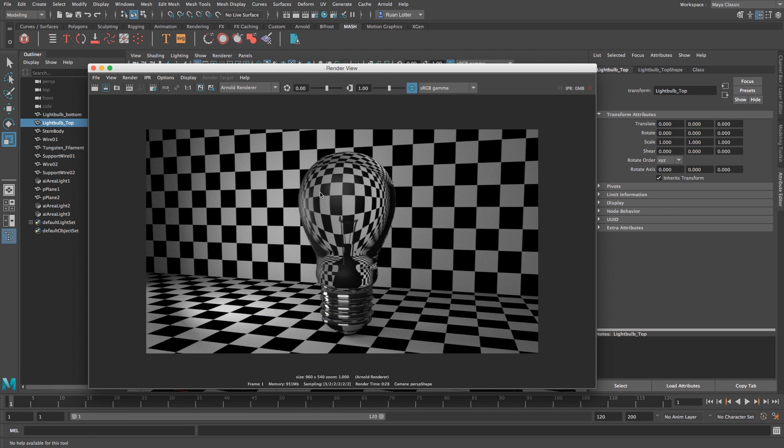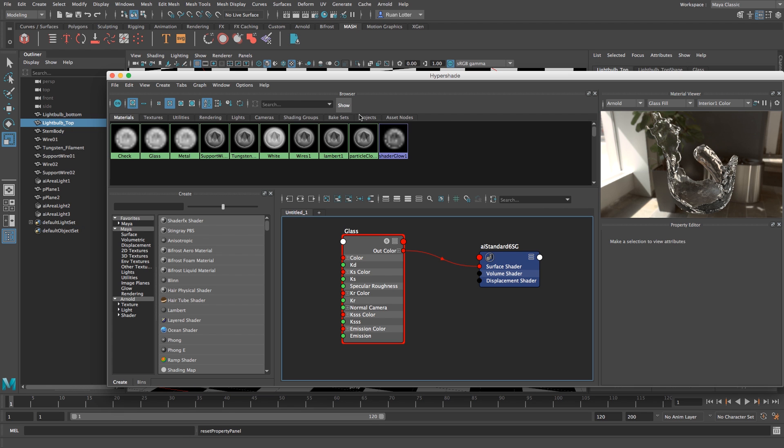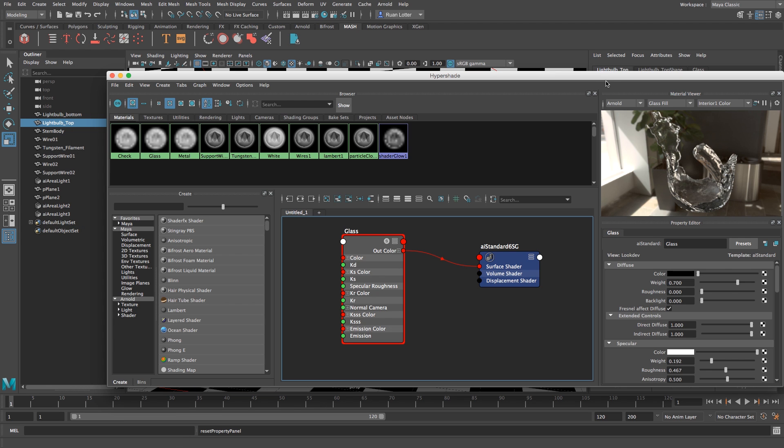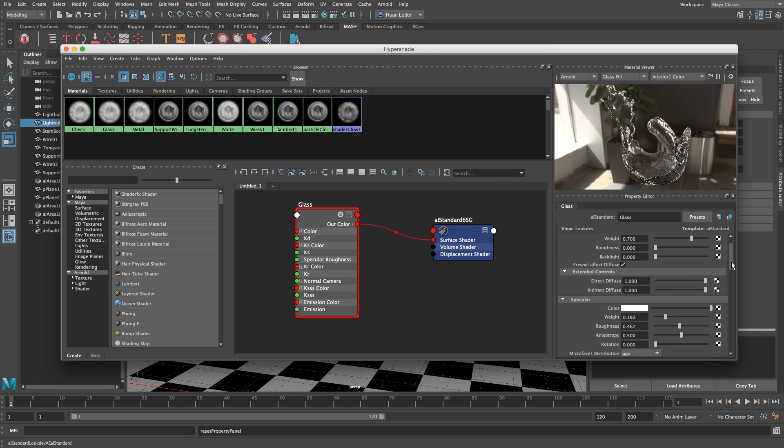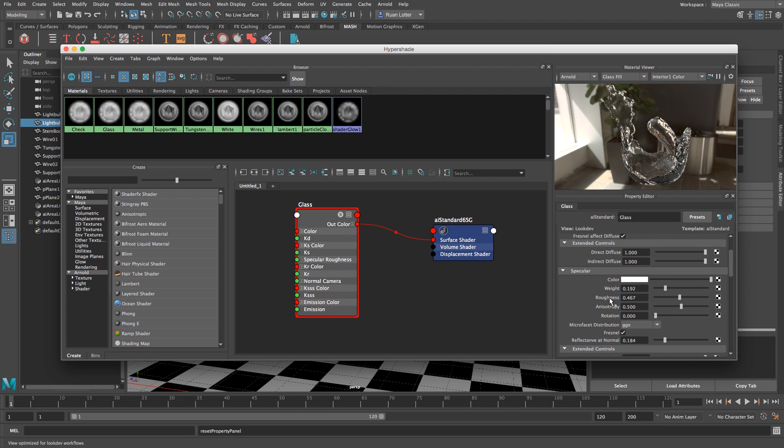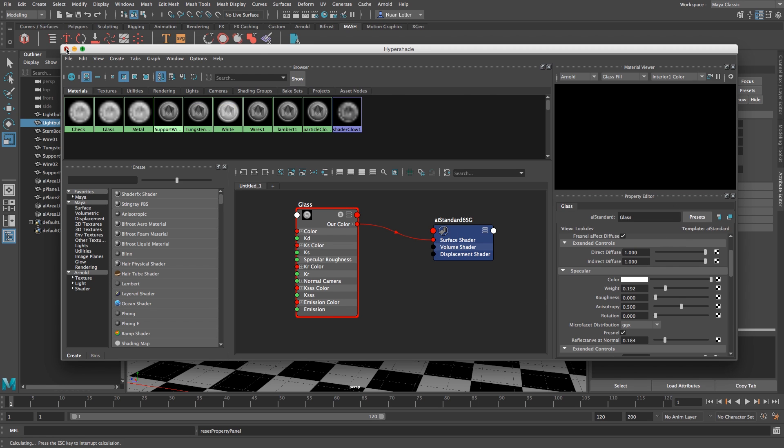Okay that's looking alright but I can't see any specular highlights so I'm just going to close that down, go back to the hypershade and then we're going to go down to the specular and just make sure that the roughness is all the way down just to make it nice and shiny.